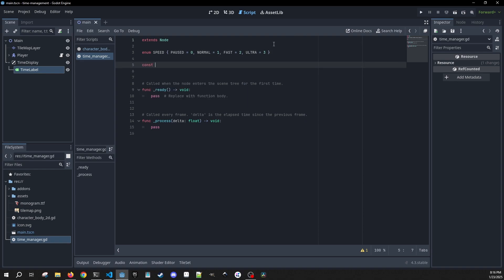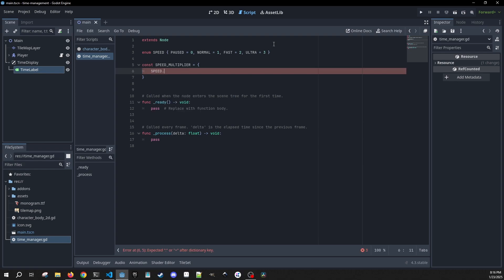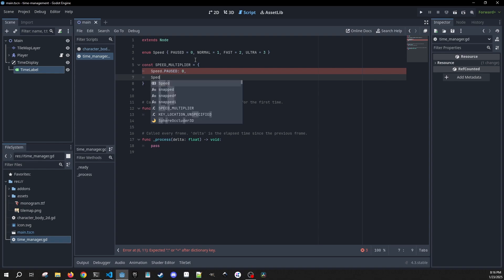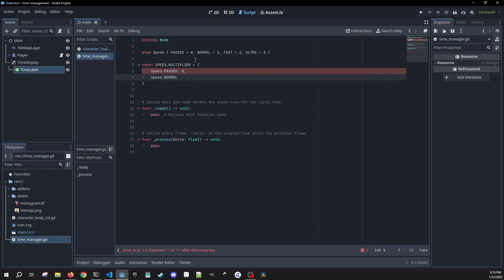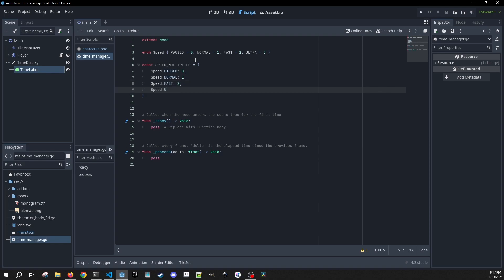We're also going to have a constant which is going to be a speed multiplier. This is going to map speed.paused to zero, speed.normal to one, speed.fast to two, and speed.ultra to three.